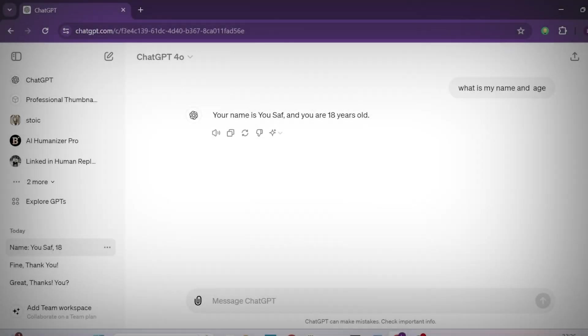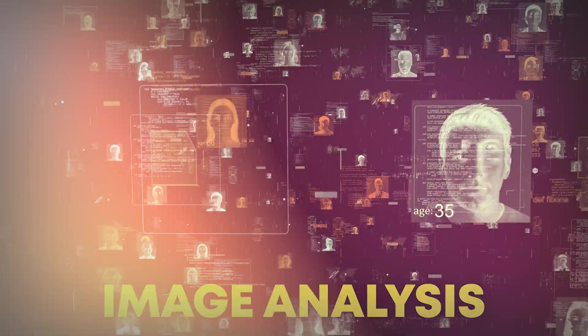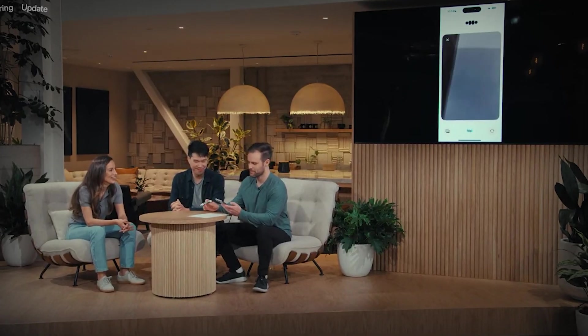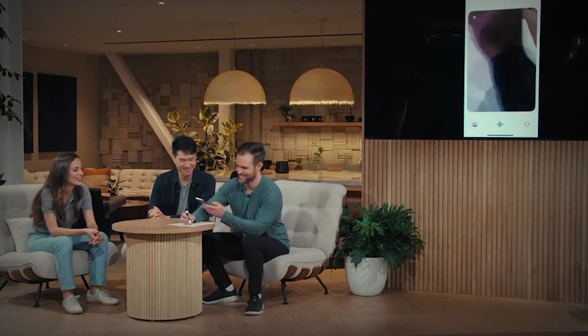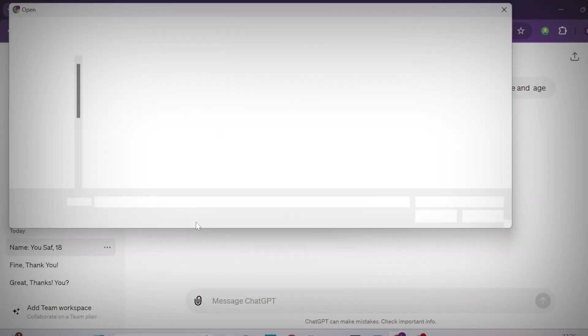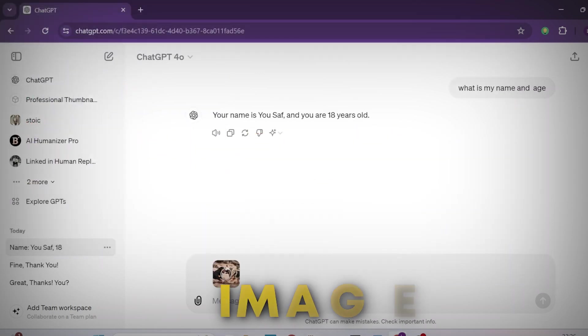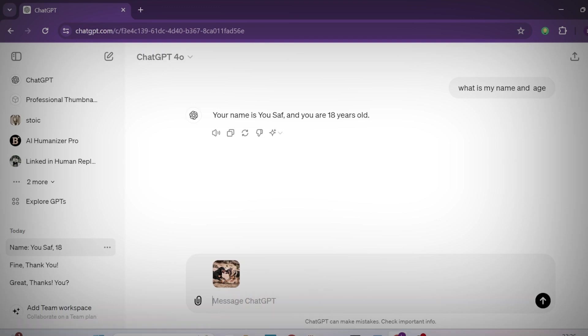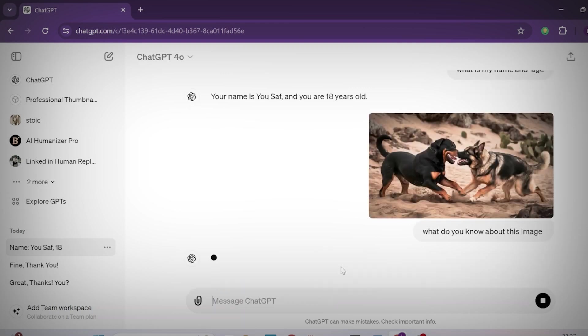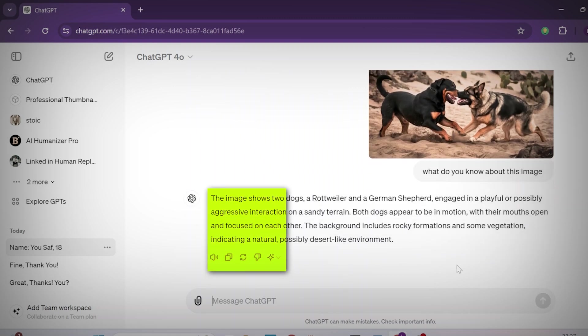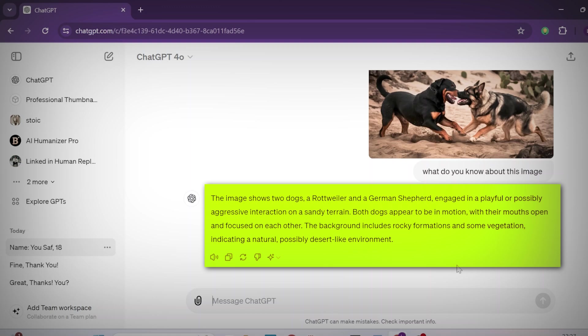GPT-4o is also introducing an image analysis feature. If you upload an image, you will get a detailed description, context, and recommendations based on the content of the image. You can see it replies in milliseconds, understanding complex details and getting quick insights from the given images.